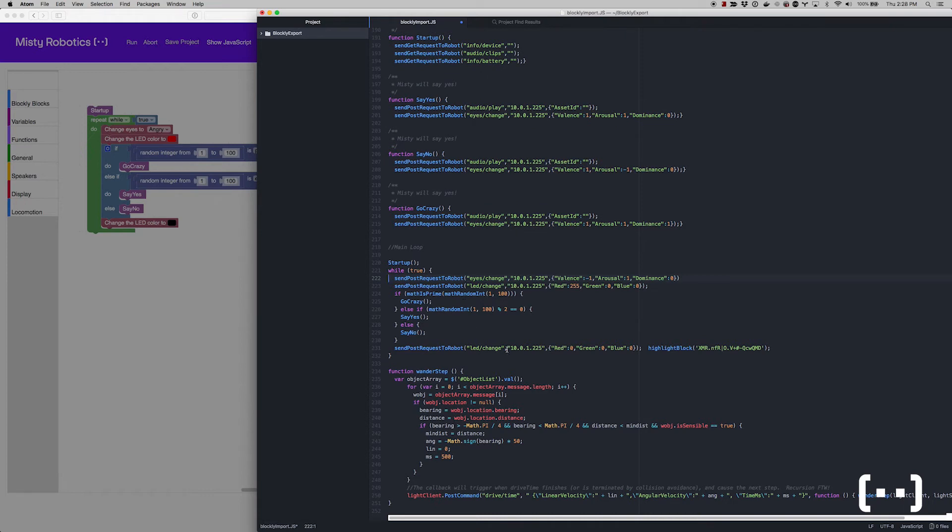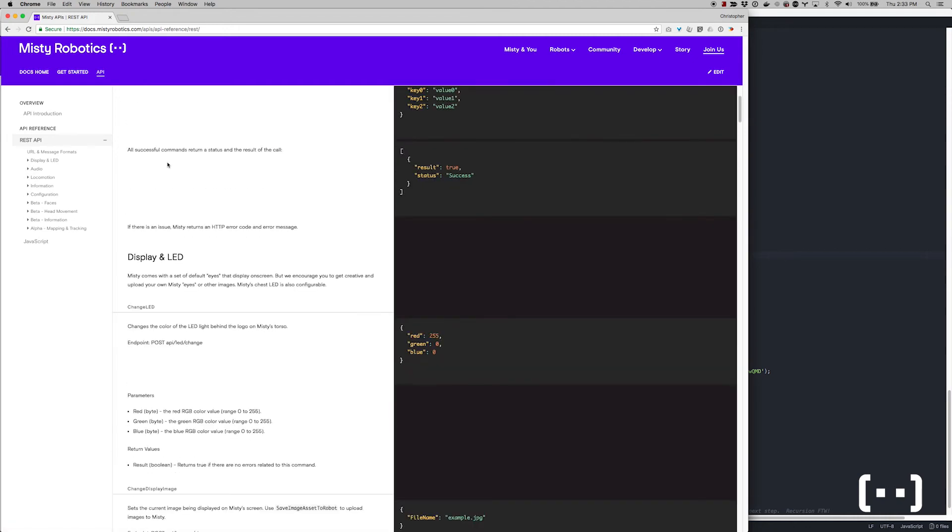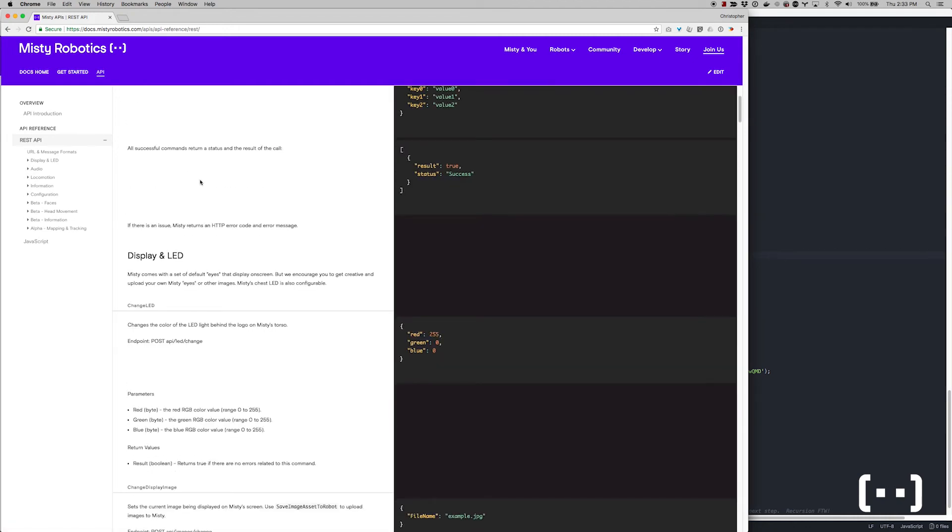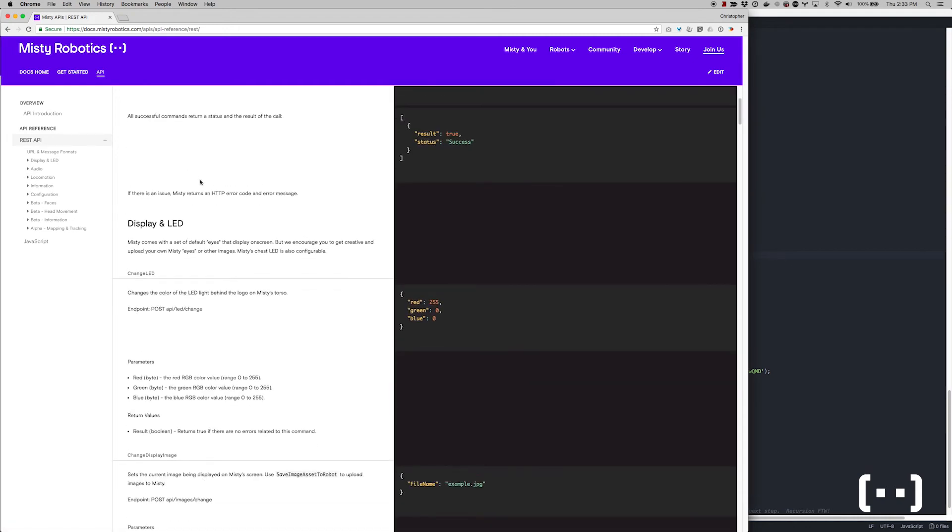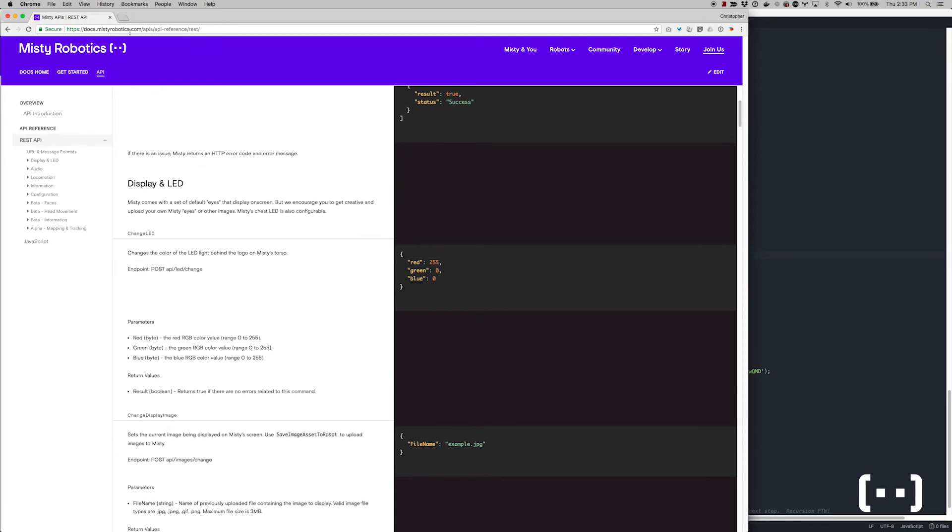Both Blockly and the API Explorer are built on what's called RESTful APIs. If you're an experienced programmer, you can use this to control MISTI from any external device, like a smartphone or a Raspberry Pi.